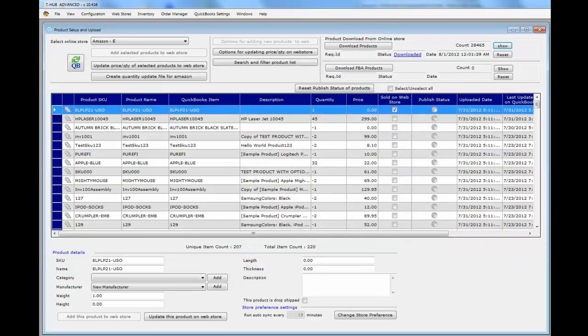If you sell FBA items, it's a good idea to also download FBA products. This tells tHub which products are FBA so it does not send quantity updates to those products — otherwise Amazon would move the FBA products from the FBA to the Merchant Fulfilled category. So if you are selling FBA products, download FBA products here so tHub knows which are FBA and which are Merchant Fulfilled in order to update properly.